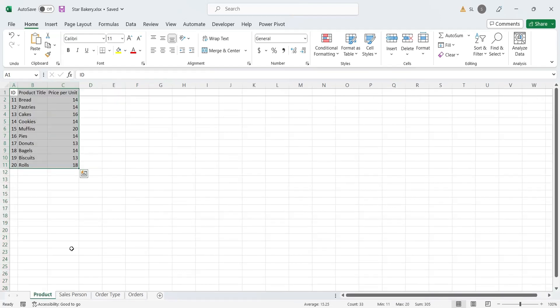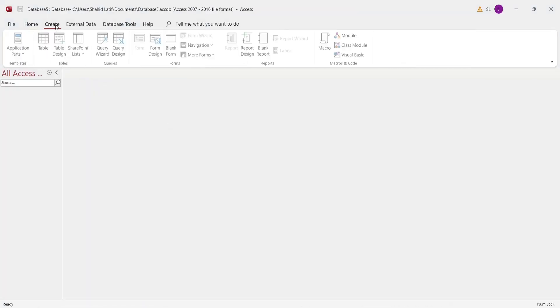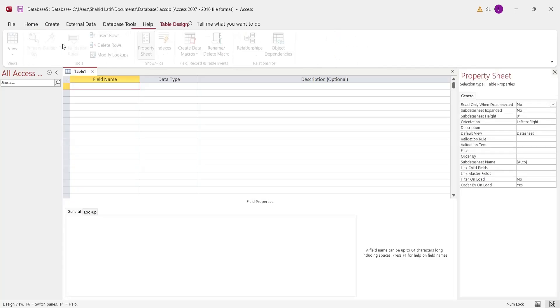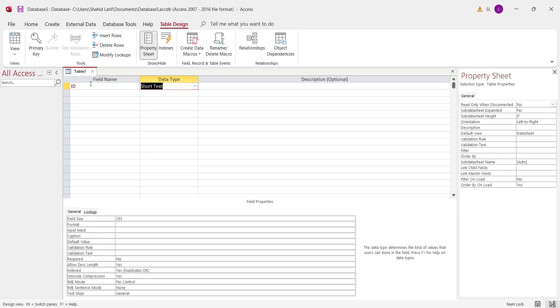To create a table, open Microsoft Access and click on the table design button in create tab. In the table design, enter the names of fields and their data type.